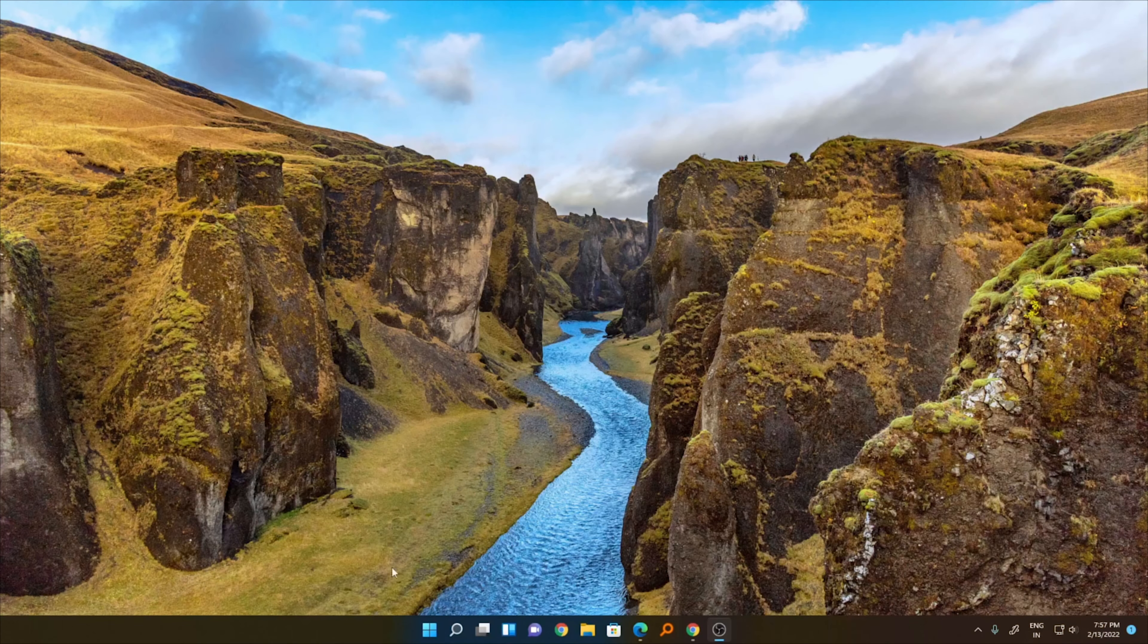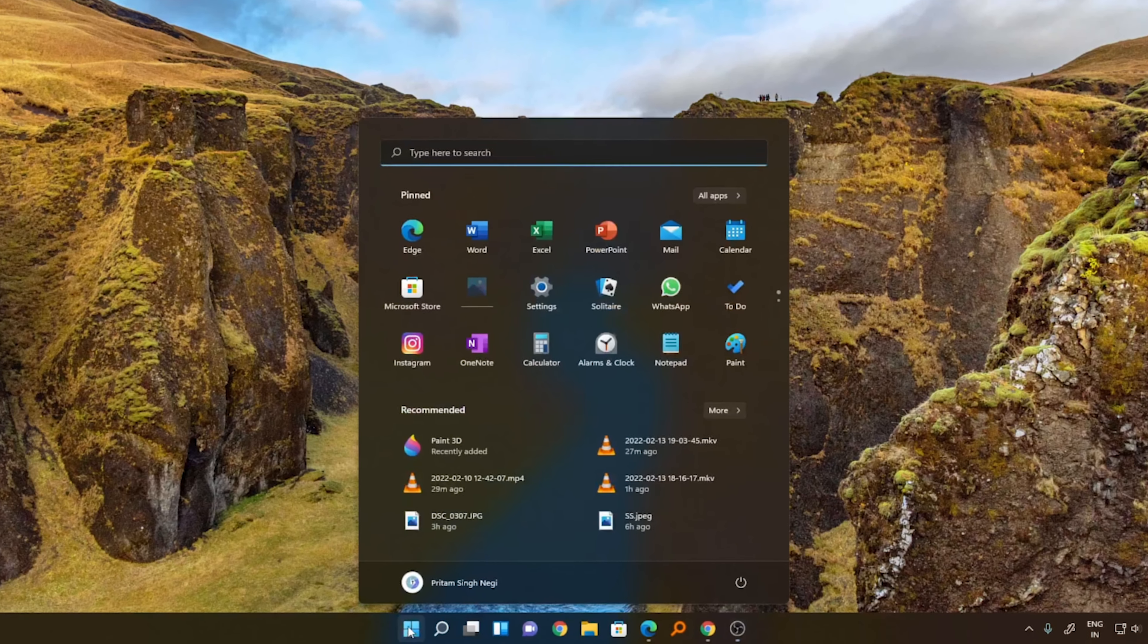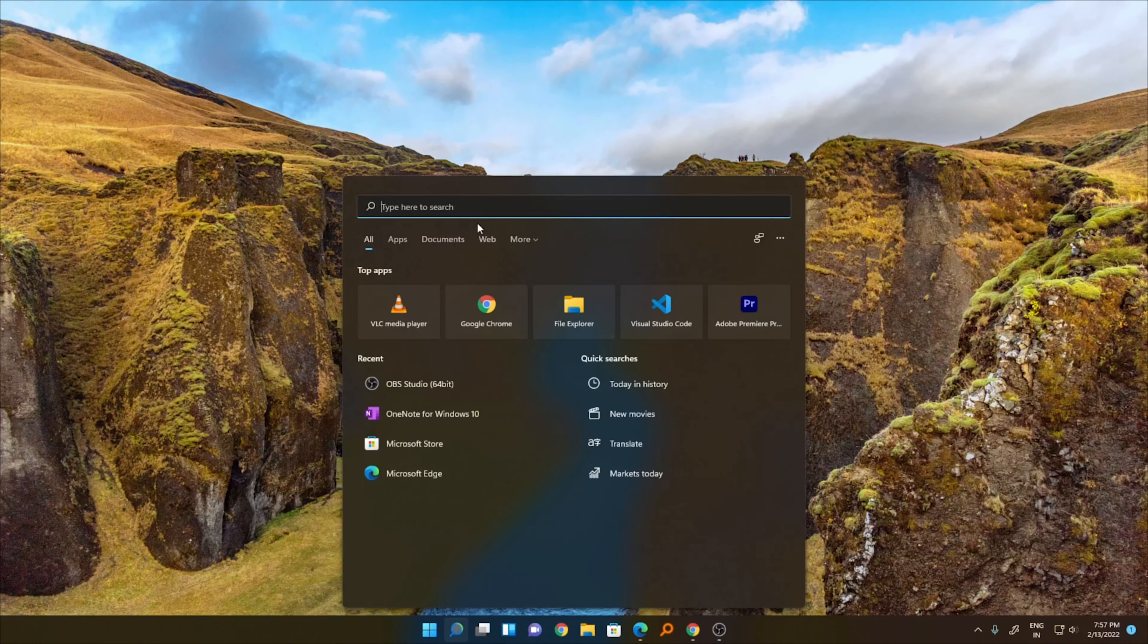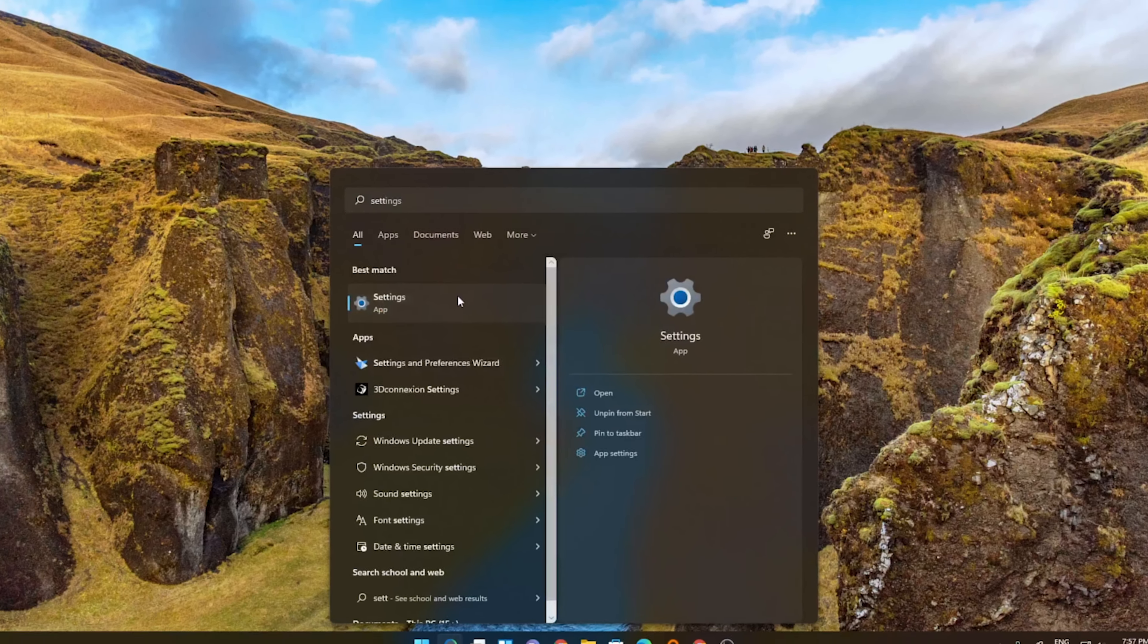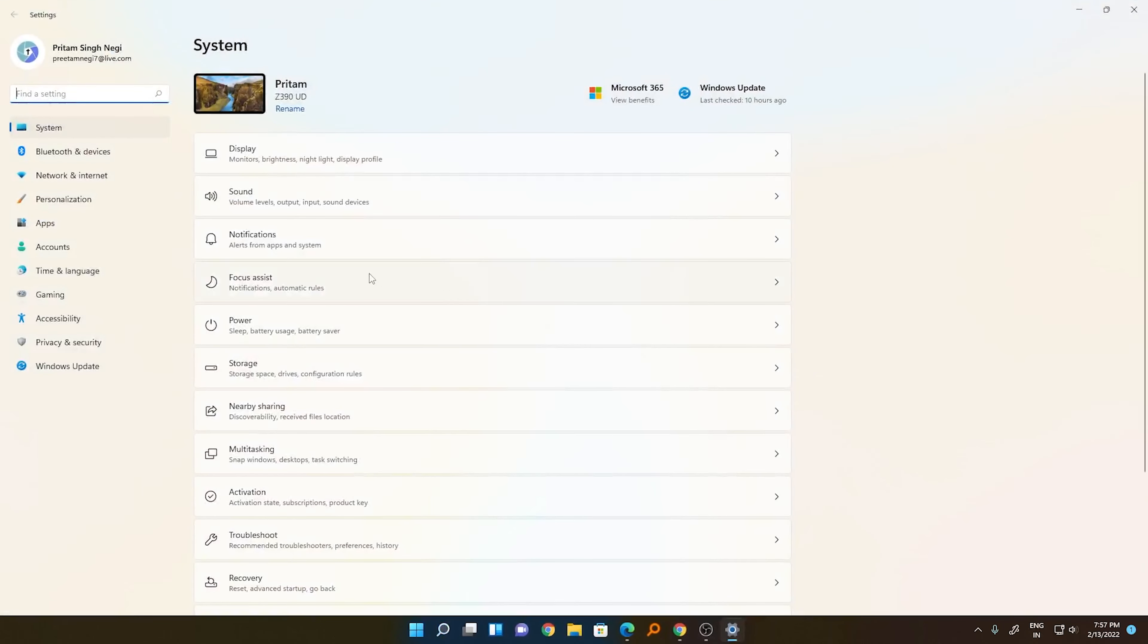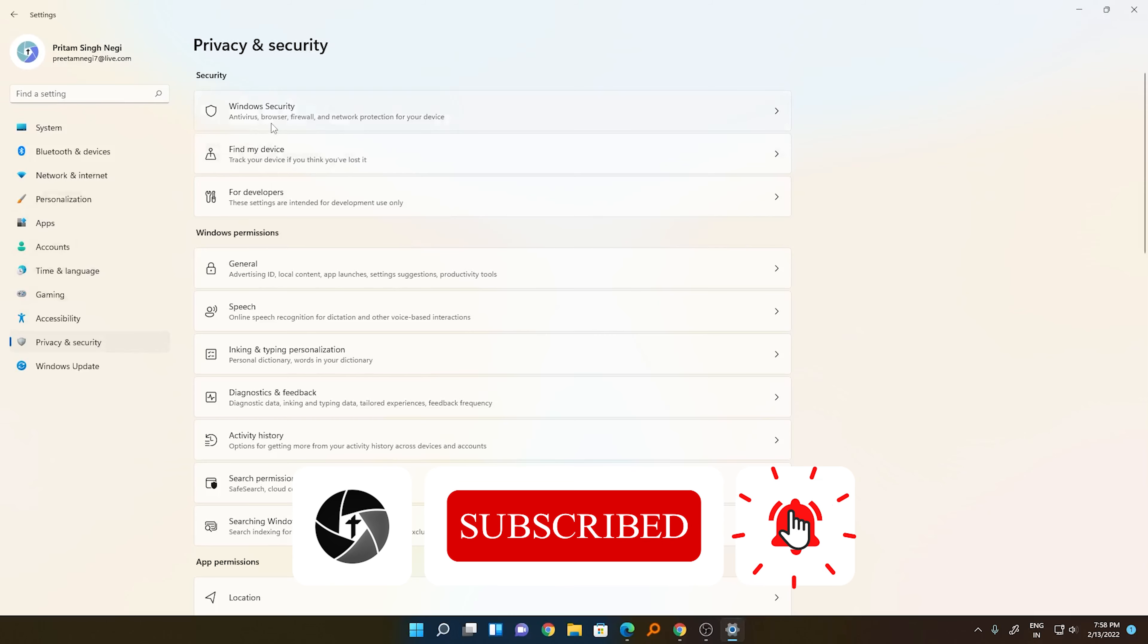For that, you need to click on the Windows button and type Settings. Click on Settings, then click on Privacy and Security, and then click on Windows Security.